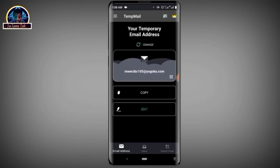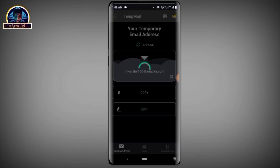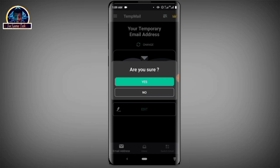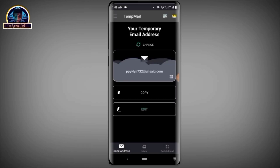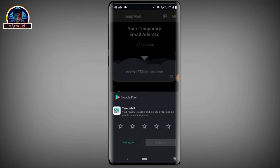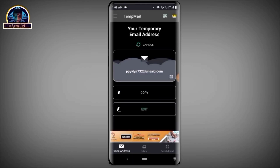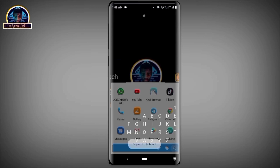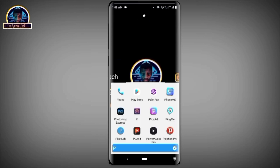So we are going to copy out this email address. We are going to change this first, then copy it. After that, we are going to open the mobile application and click on it.